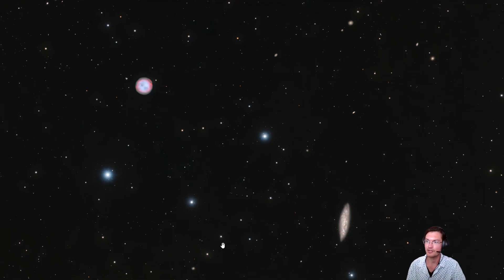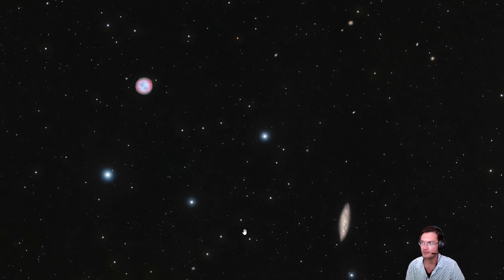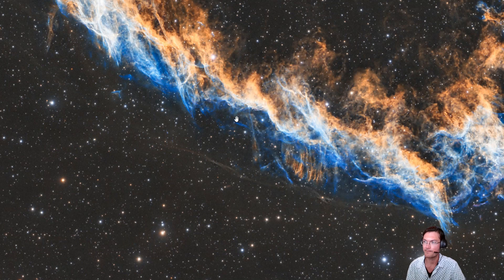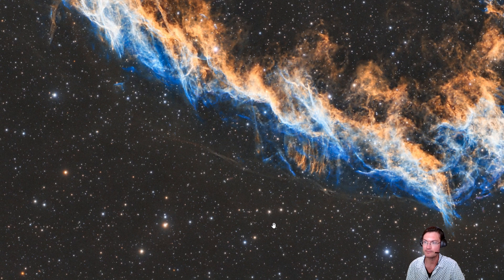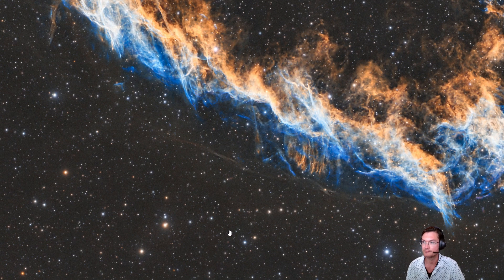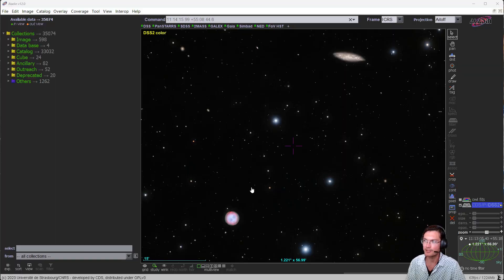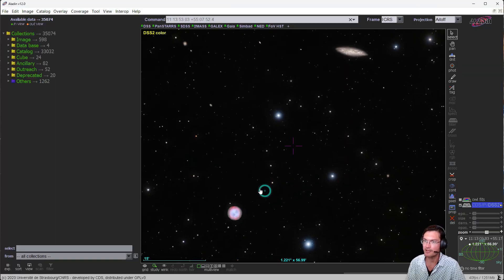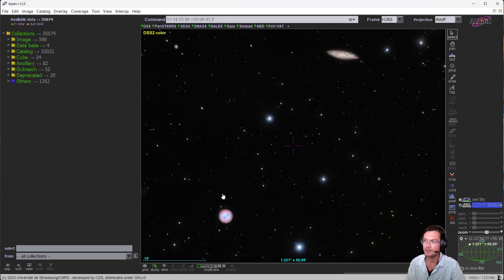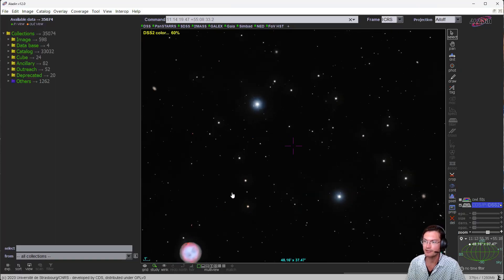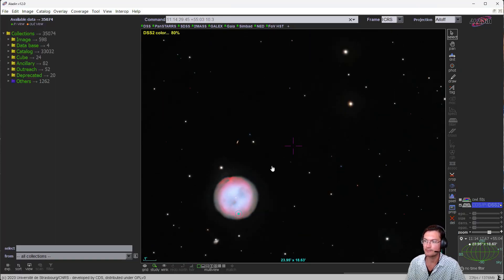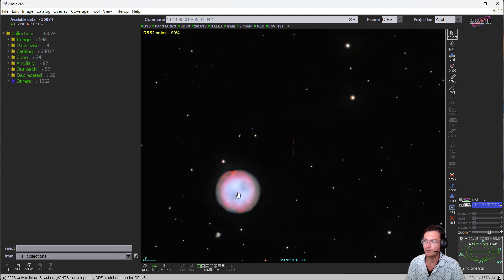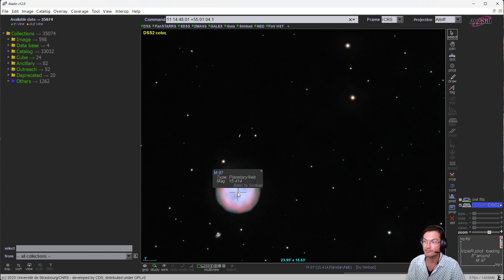Now quickly I'd like to show just two more examples: one image of the Owl and the other part of the Veil, and what we could find in there. I have loaded my image of the Owl into Aladin, and we can go ahead and click around to some of these objects. There's M97.